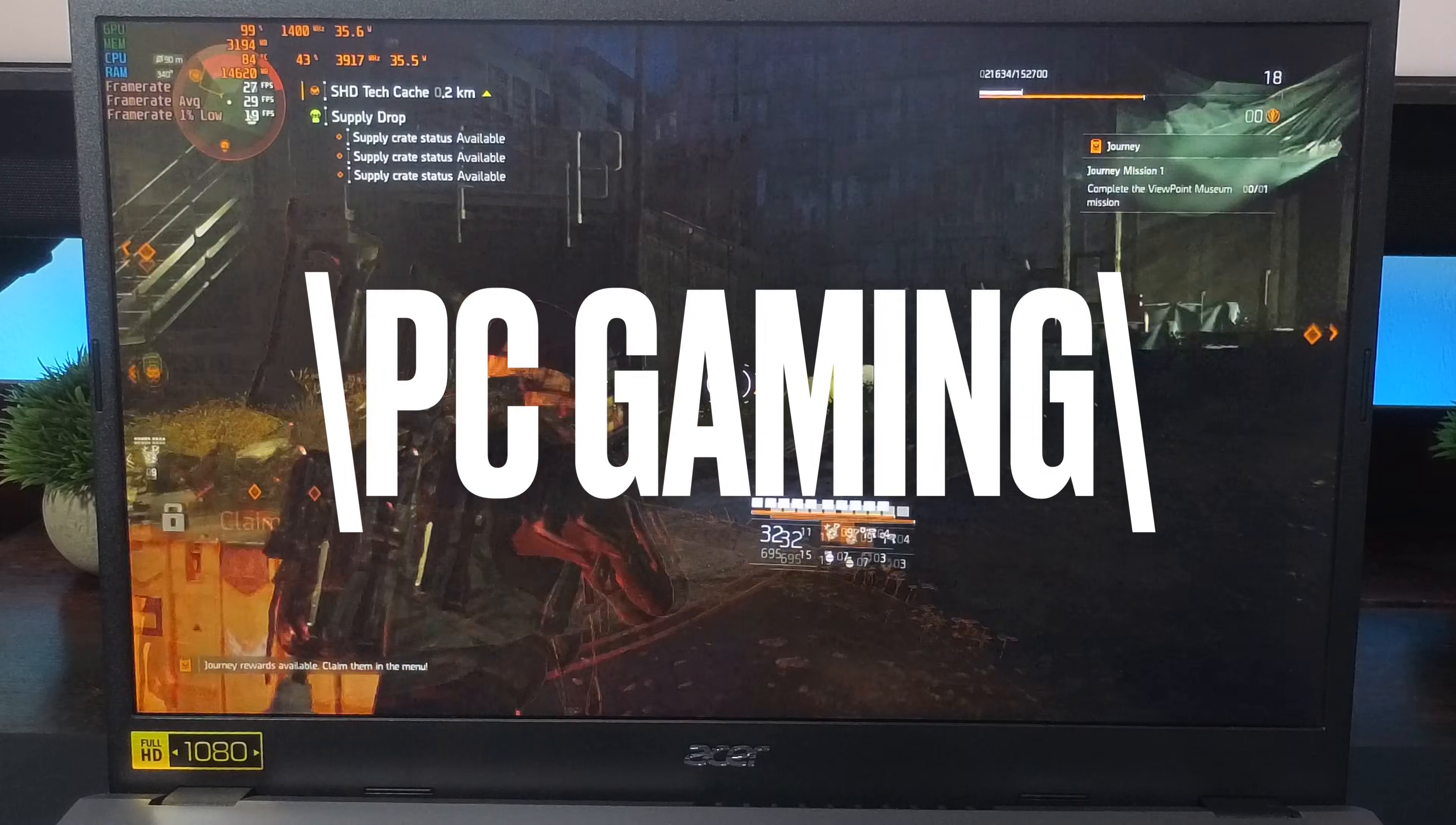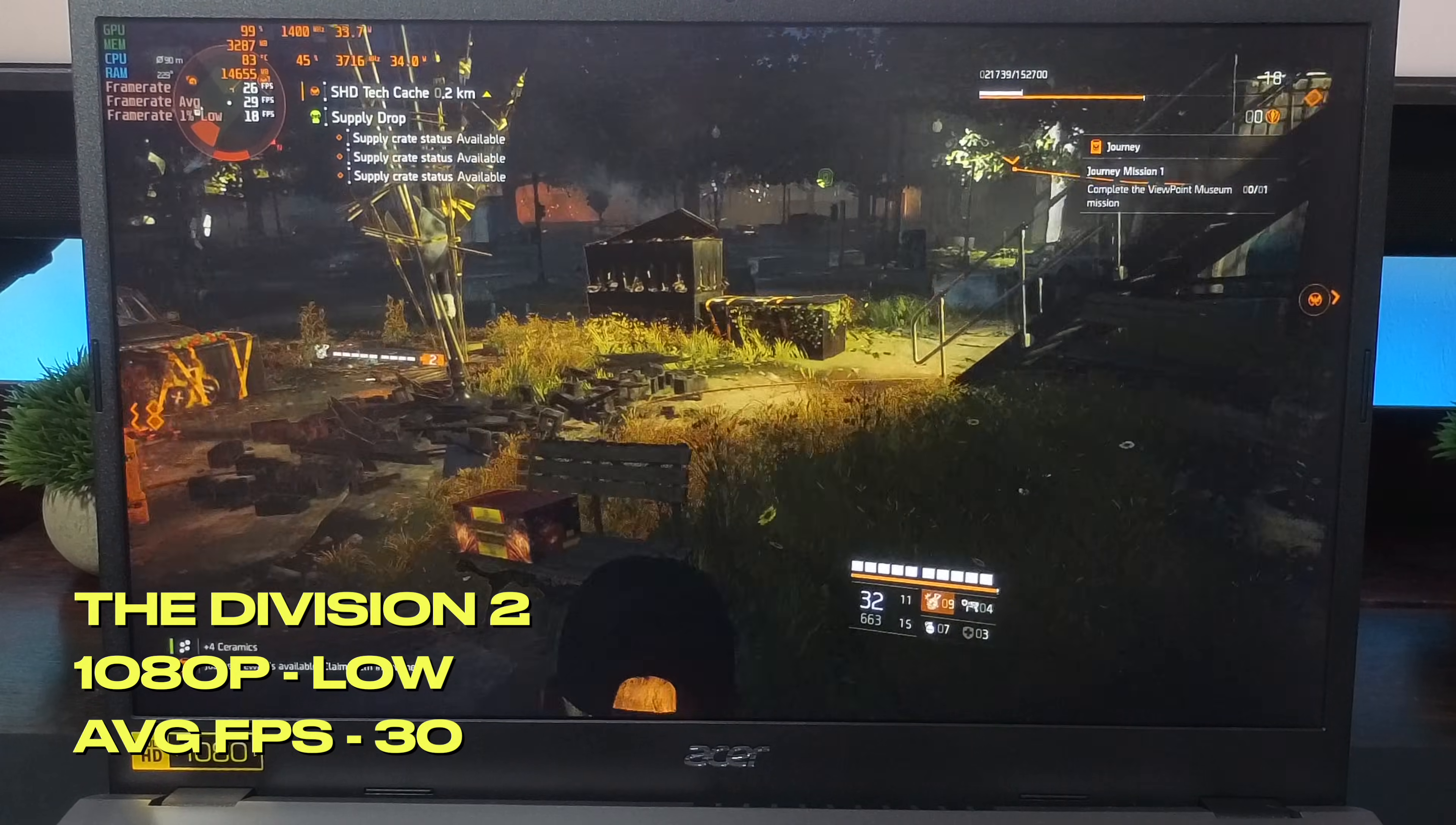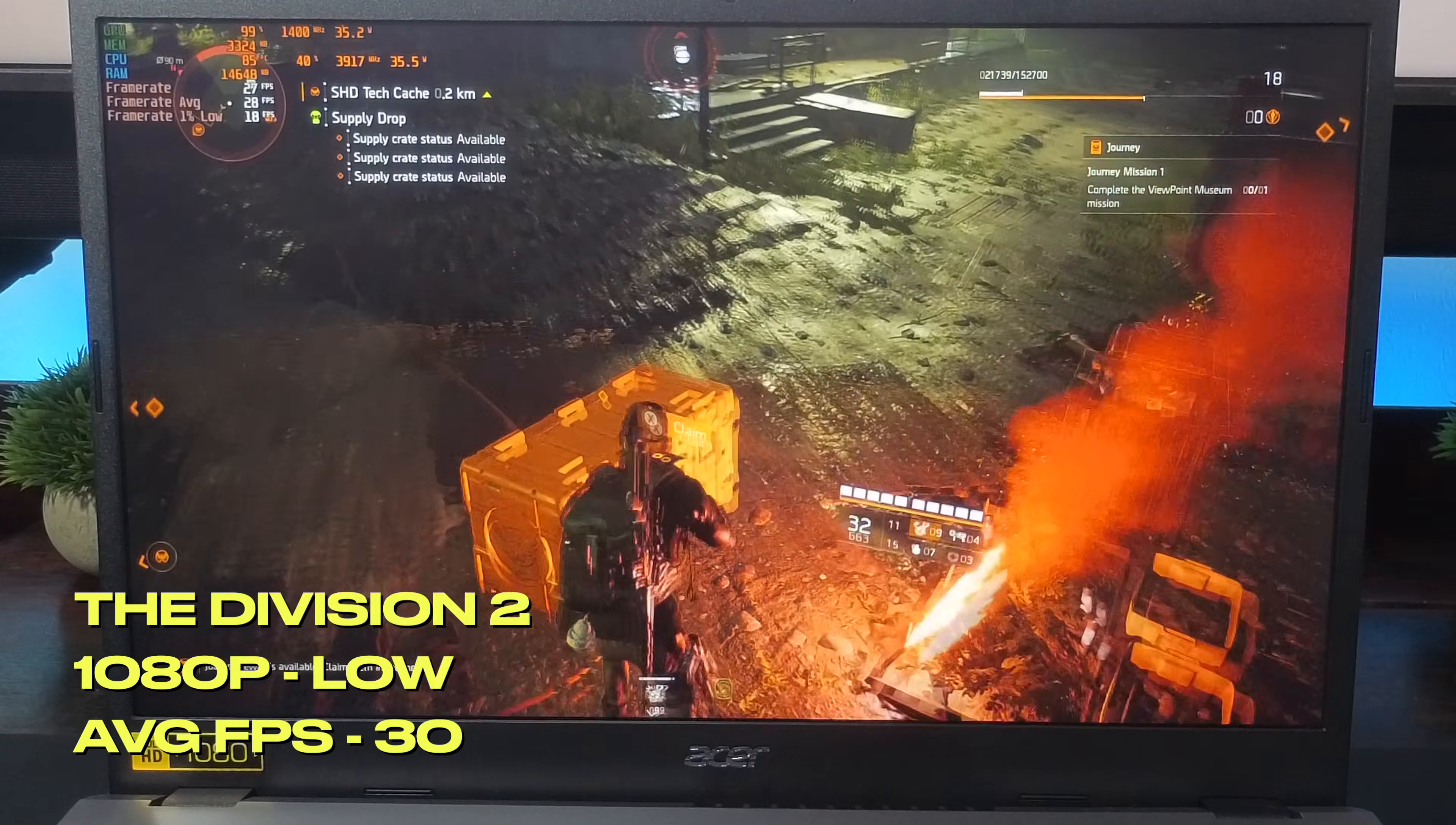For the PC gaming test, I used the Division 2. It was set to 1080p with low settings and the frame rates were stable at 30fps in the open world and would go as high as 45 in enclosed spaces.